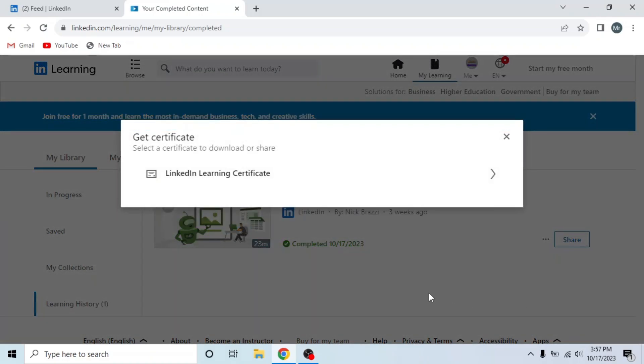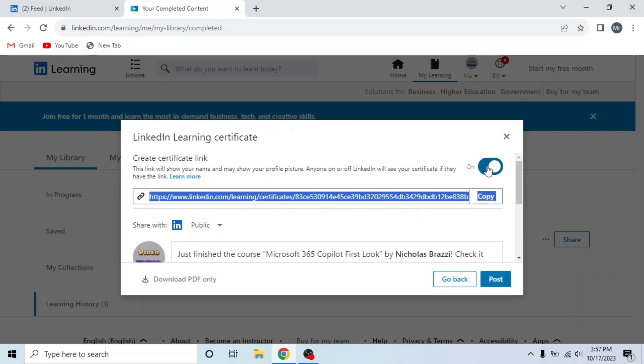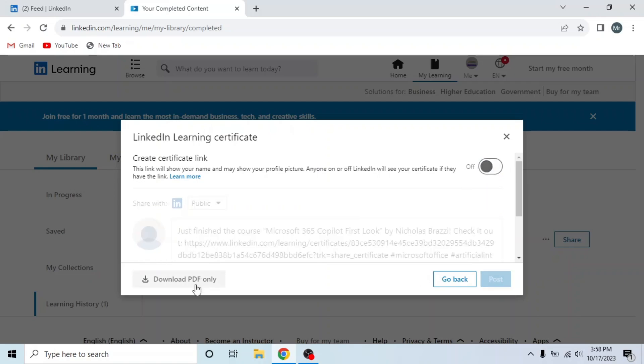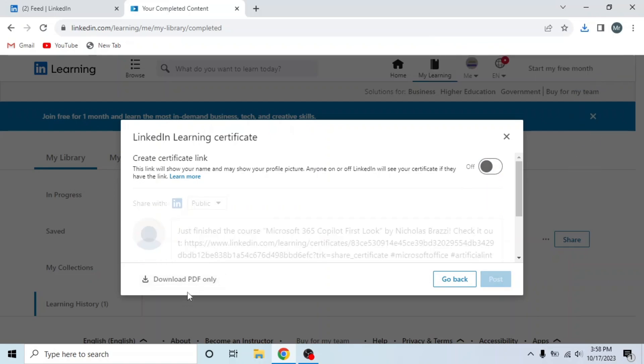Under Get Certificate, click on LinkedIn Learning Certificate. Here you can create certificate link or download PDF only. So I will download PDF. You can see PDF downloaded.